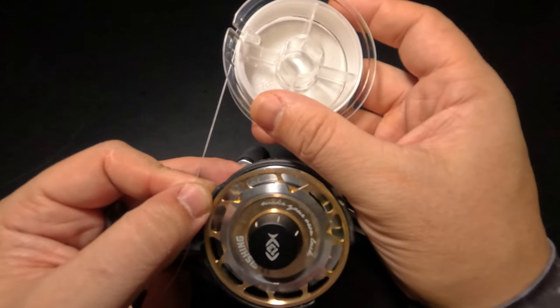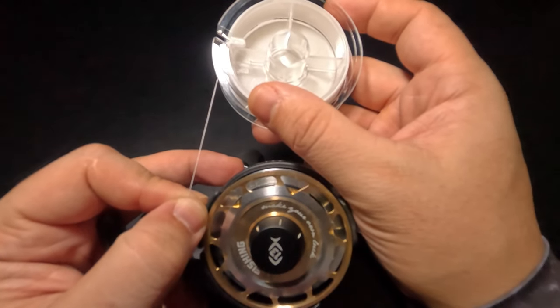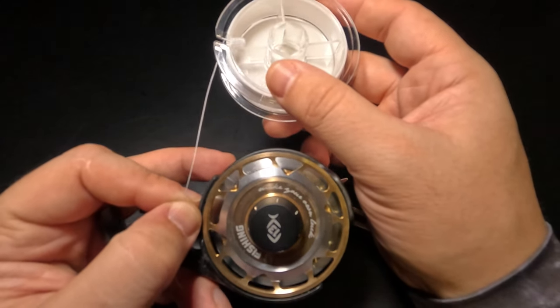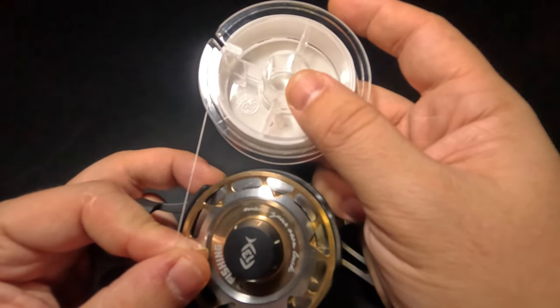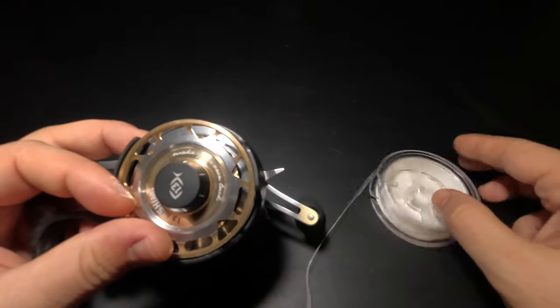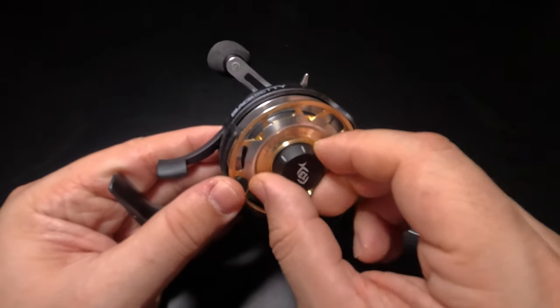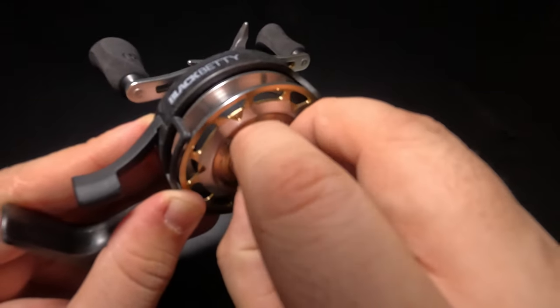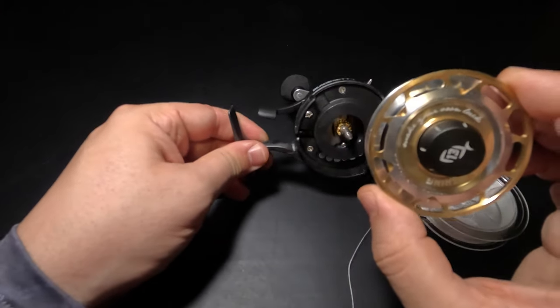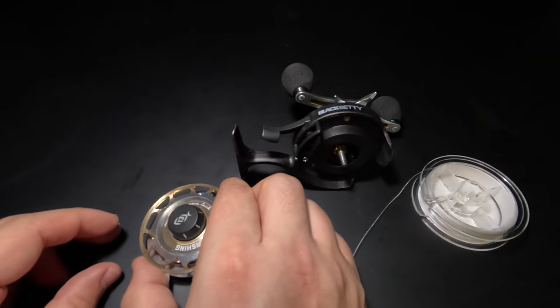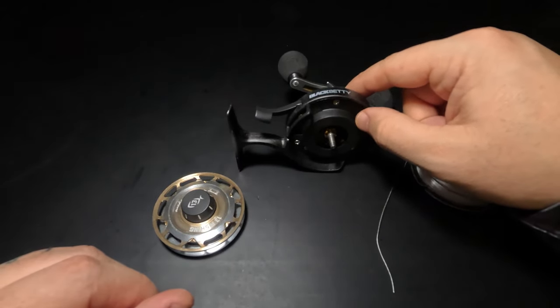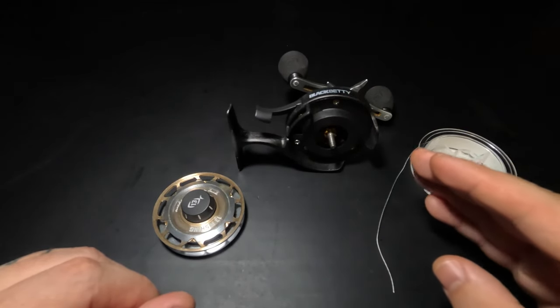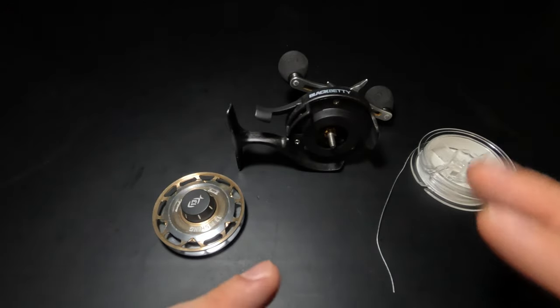First, we want to line up our spool so the fishing line is coming off the line spool in the same direction it's going onto the inline reel. Once we've done that, I'm going to lay my line spool on the table so the side facing me is facing up. Once again, I'm going to loosen and remove my spool from the reel. Once that's removed, I'm going to lay this spool on the opposite side also facing up. This is a left-hand retrieve reel, but if you have a right-hand retrieve it will just be the exact opposite.